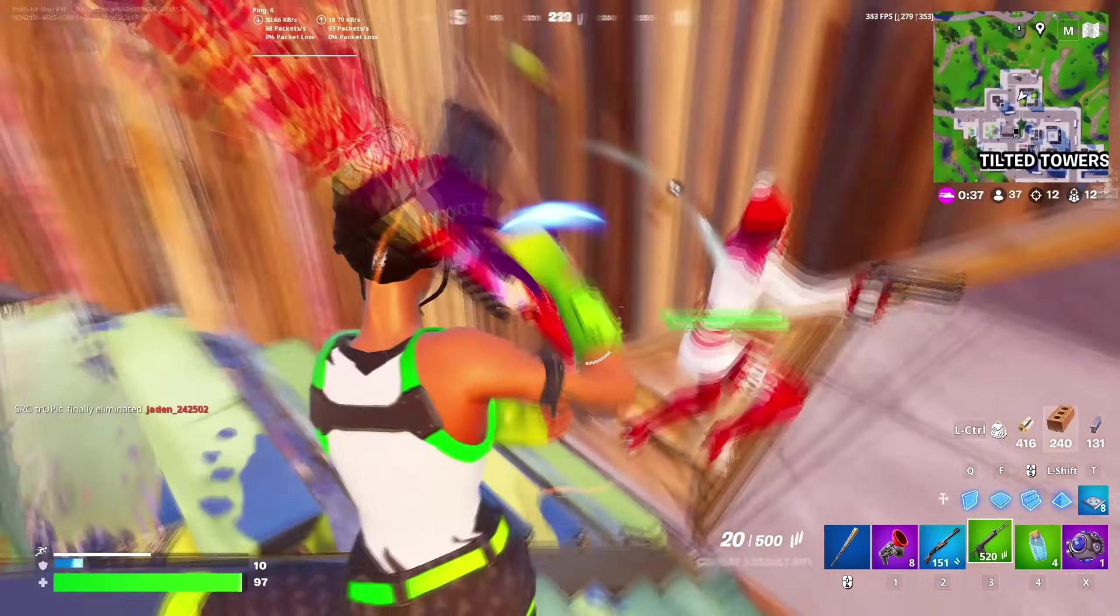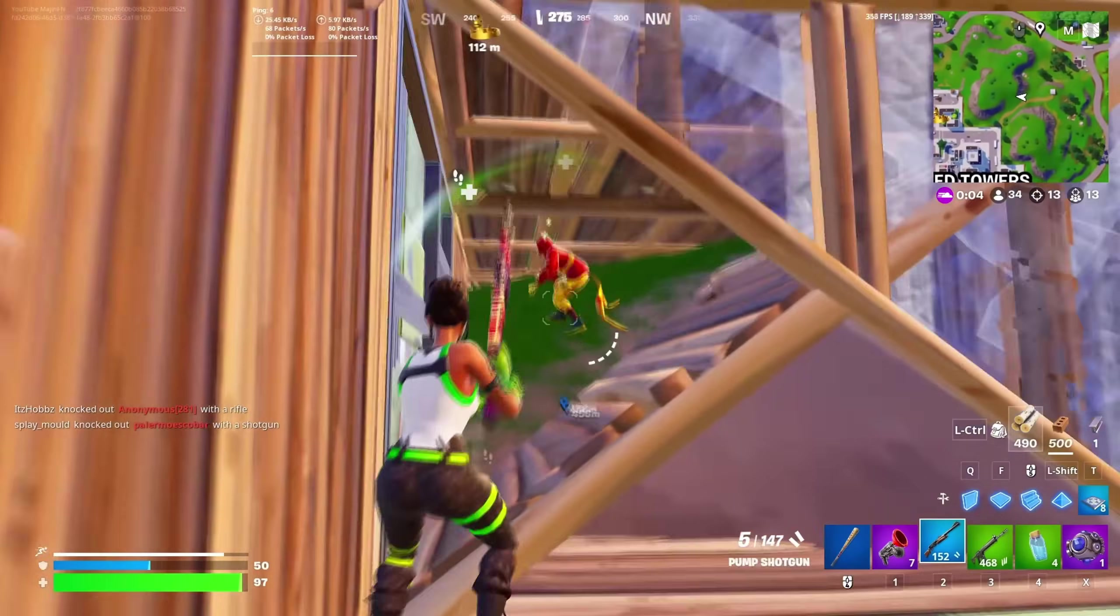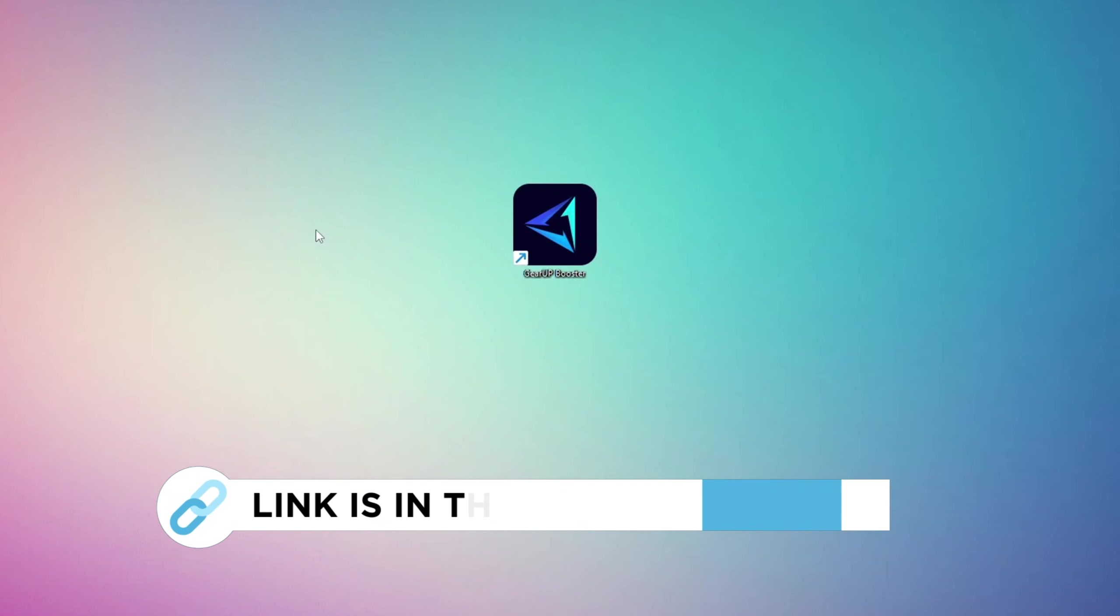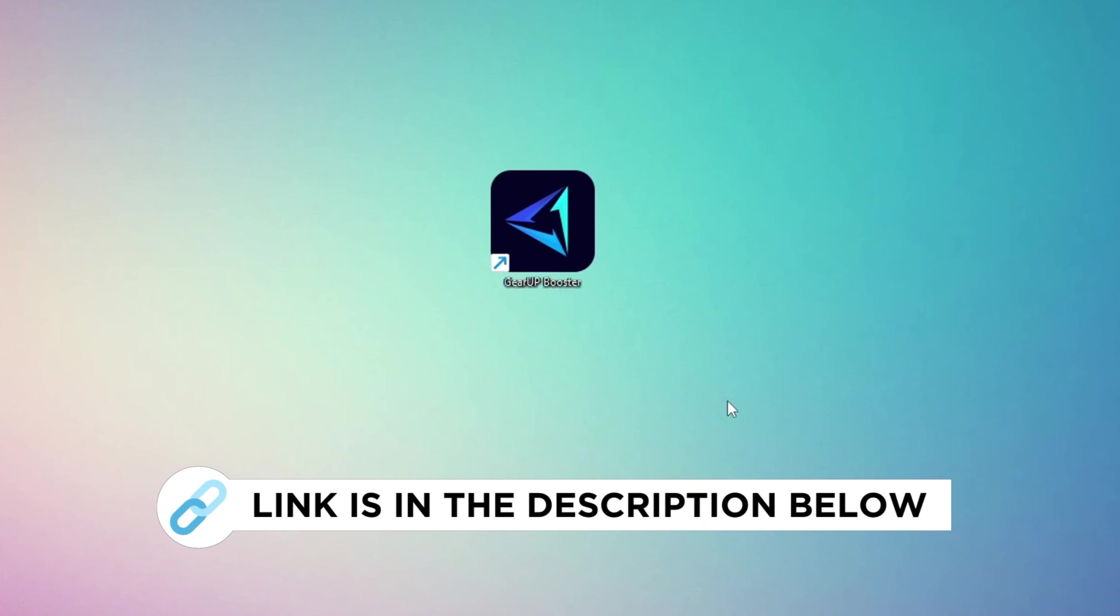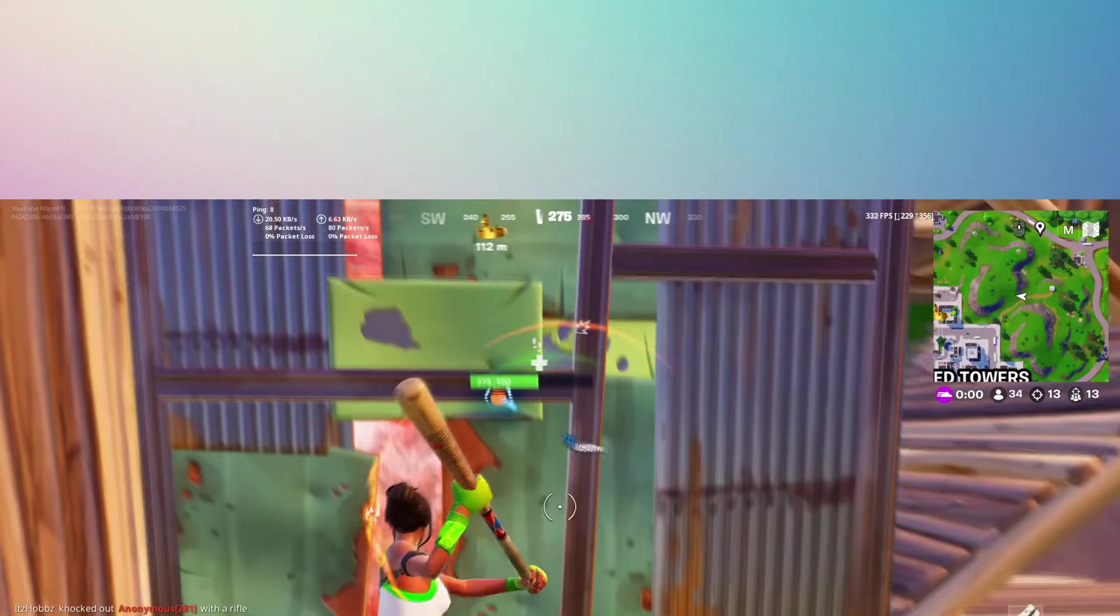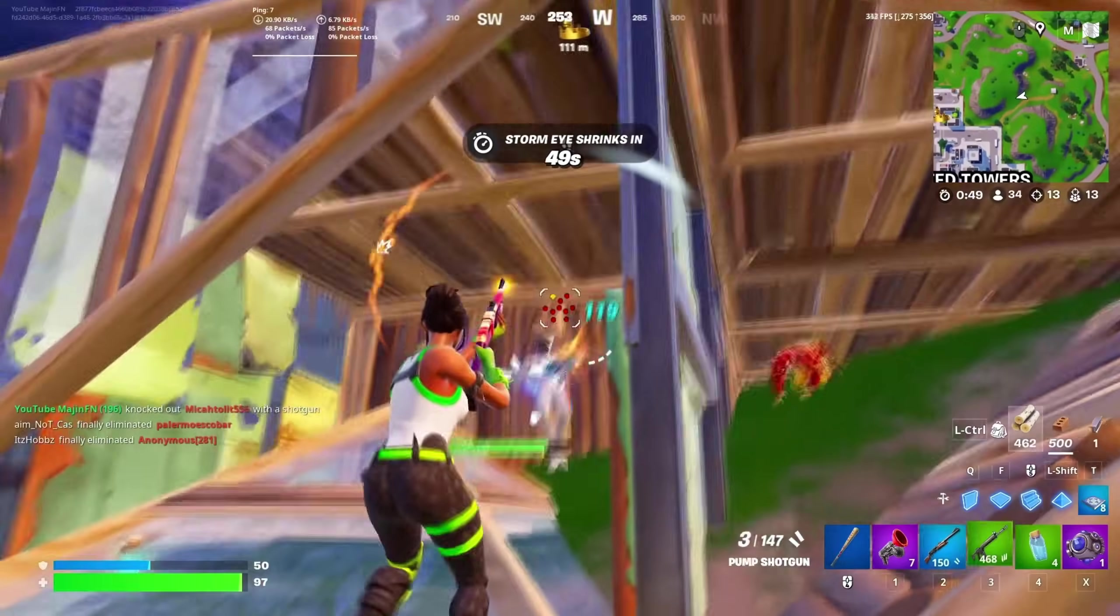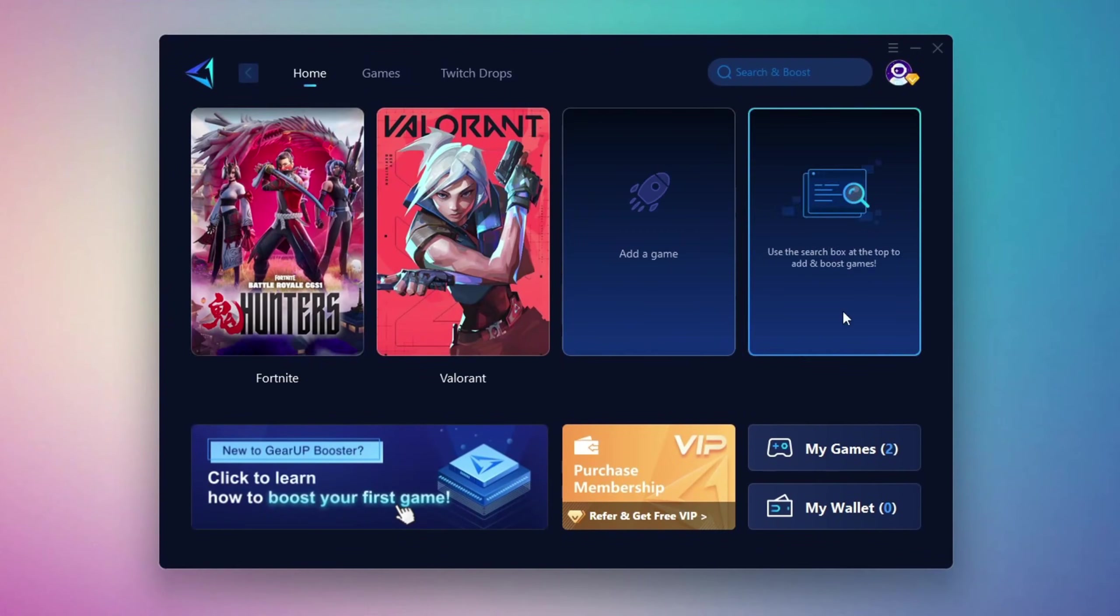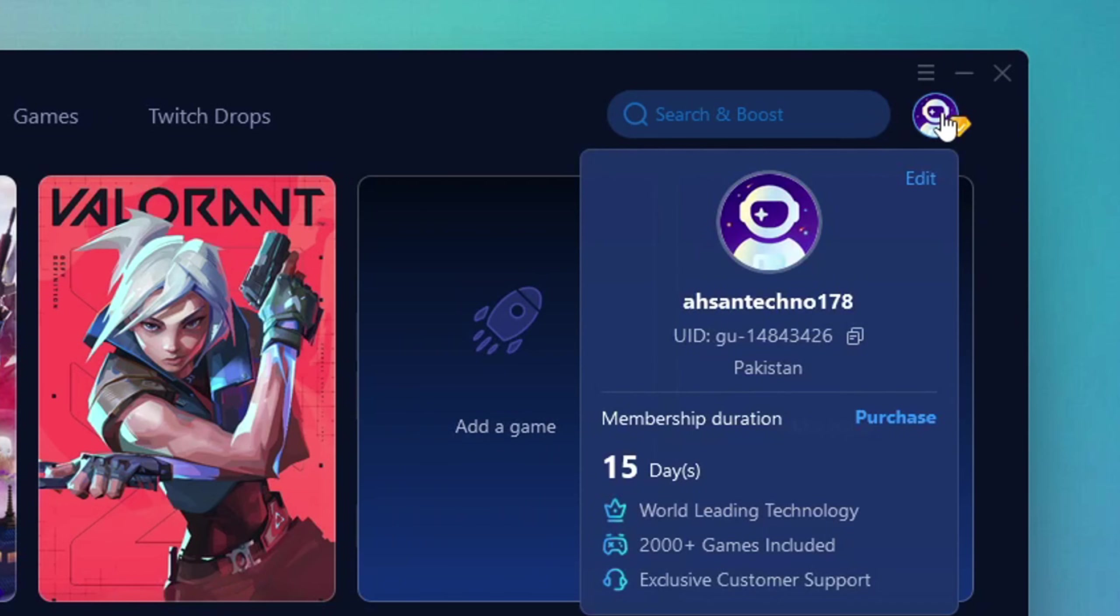In this step, I'm going to show you a reliable tool that can help you get more stable ping while gaming. First, head over to the official Gear Up Booster website using the link in the description and download the tool. After downloading, install it on your PC. Once it's installed, open the Gear Up Booster interface.